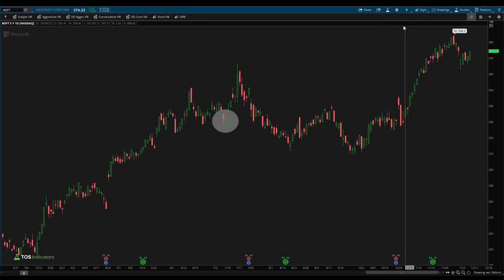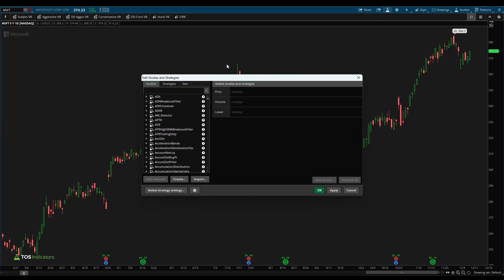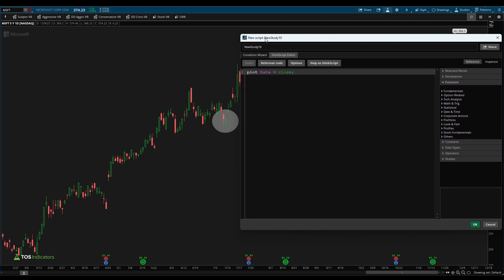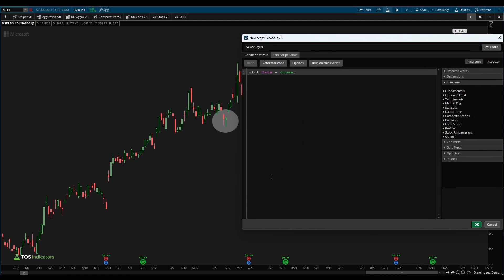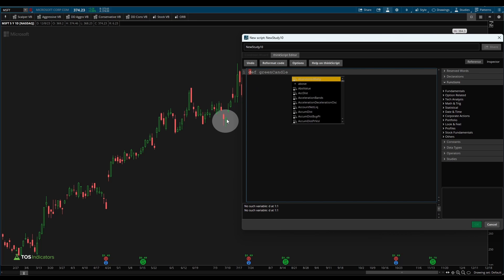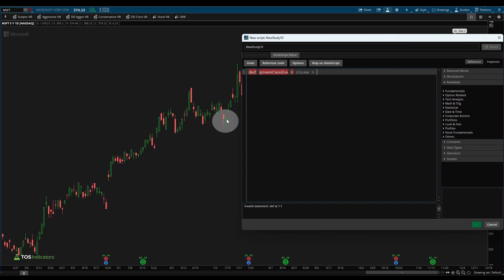Inside of my Thinkorswim platform, I'm going to start by clicking the studies icon here and then I'm going to click create, so we have our code editor here. Now let's start by pulling out some of the observations that we see for this green candle. I'll start with the most obvious, which is the fact that it's a green candle. So here, I'm going to start by saying def green candle, and let's say that this variable is true when the close price is greater than our open price, suggesting we have a green candle.